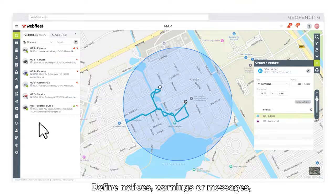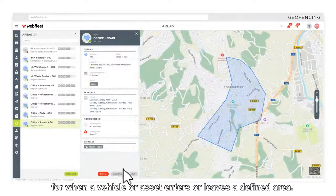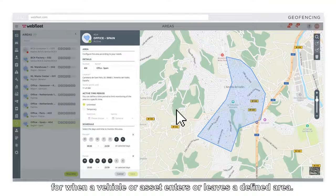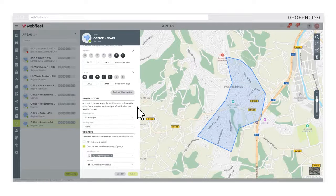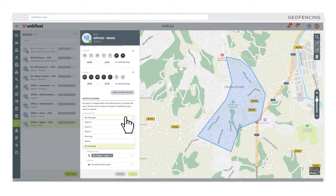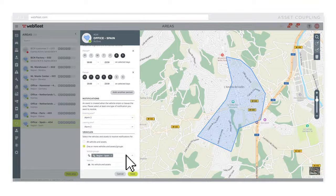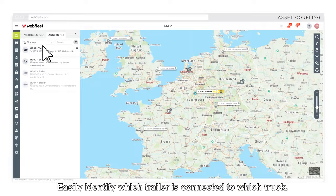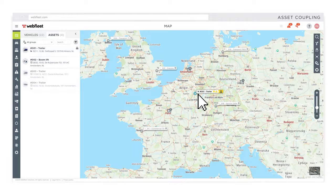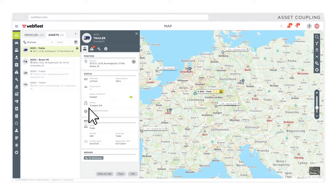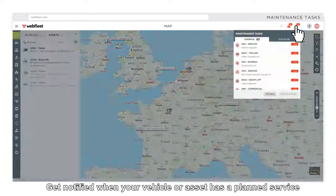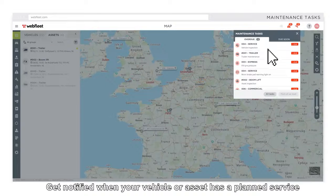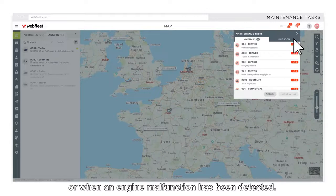Define notices, warnings or messages for when a vehicle or asset enters or leaves a defined area. Easily identify which trailer is connected to which truck. Get notified when your vehicle or asset has a planned service or when an engine malfunction has been detected.